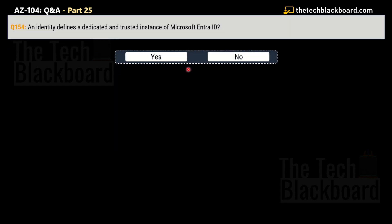Question number 154 says that an identity defines a dedicated and trusted instance of Microsoft Entra ID, yes or no. But this time, my friends, this statement given here is wrong. That's why no is the correct answer. Just so you understand, the identity is an object that can be authenticated. An identity can be a user with the username and password. Identities can also include applications and other servers that might require authentication through the secret keys or the certificates.